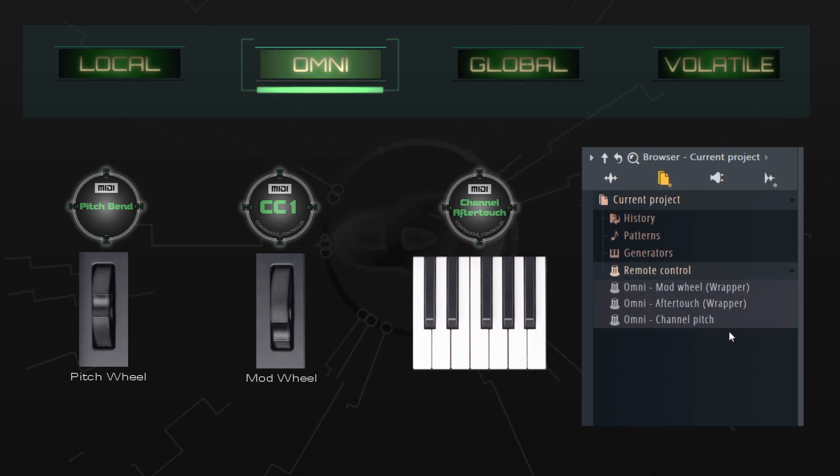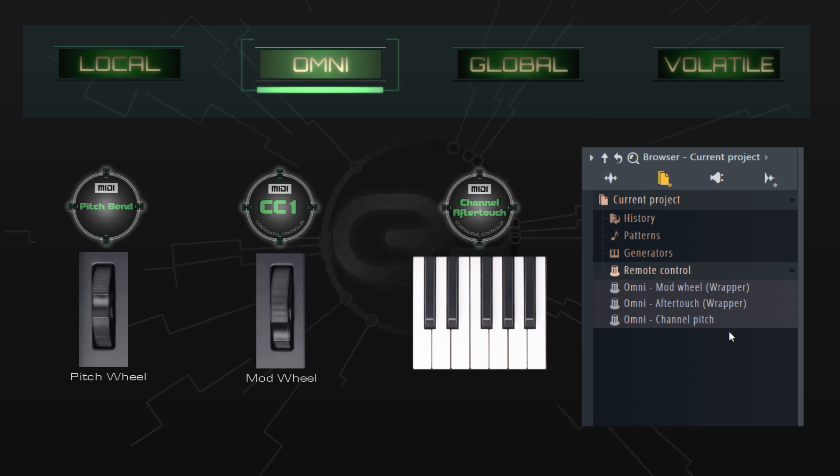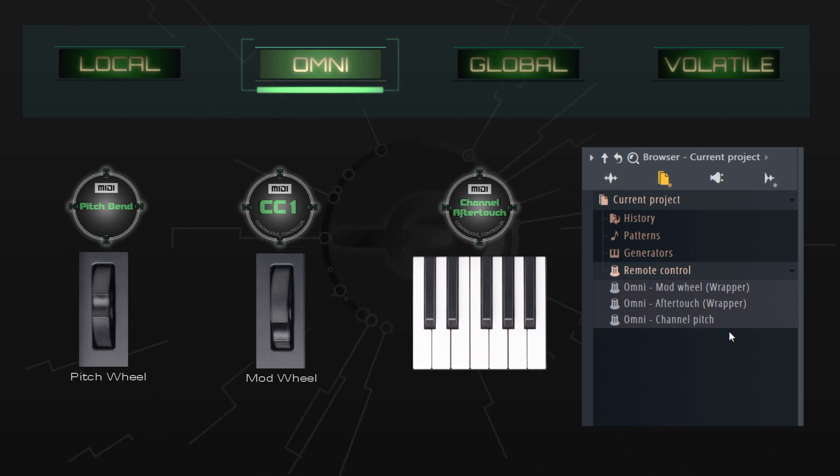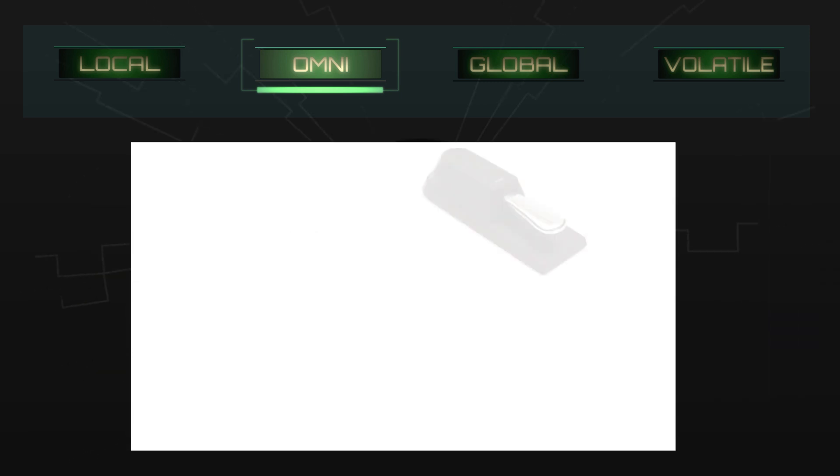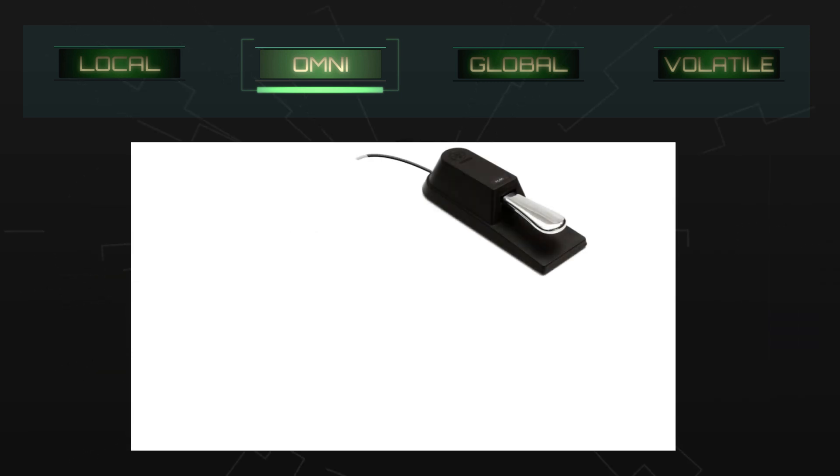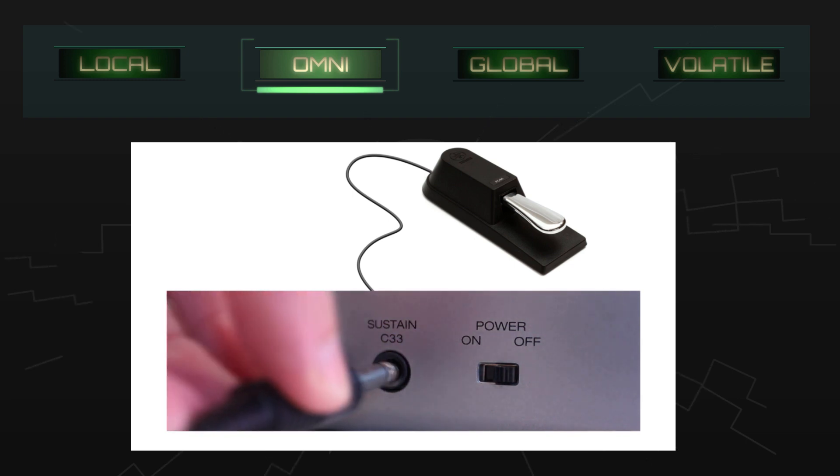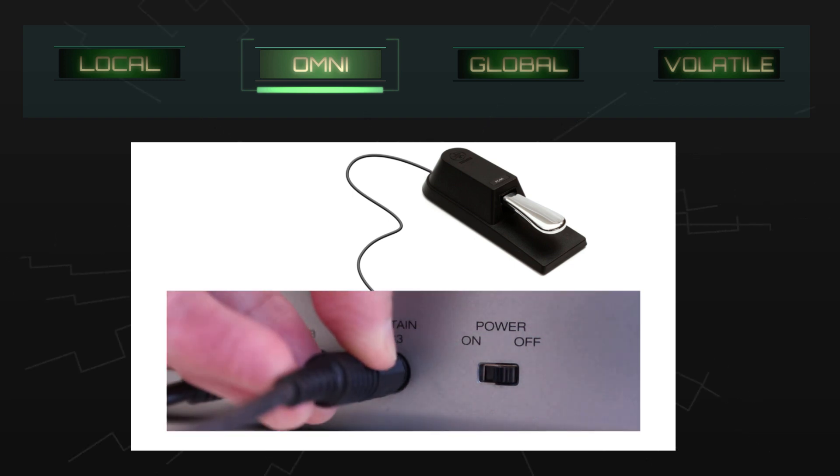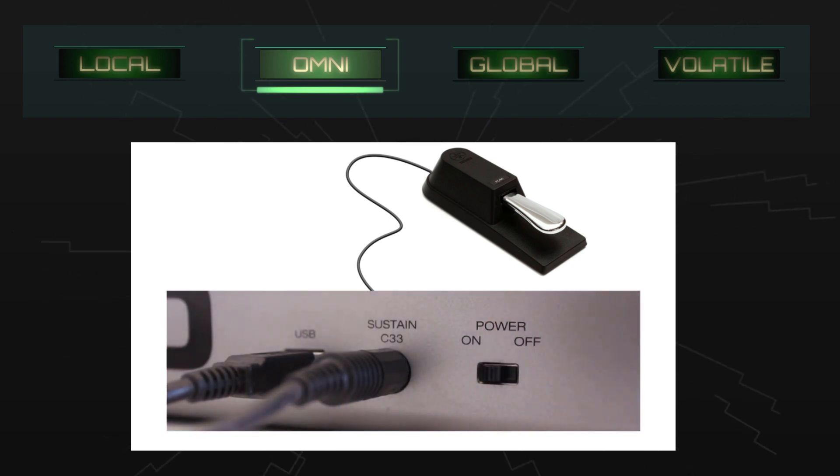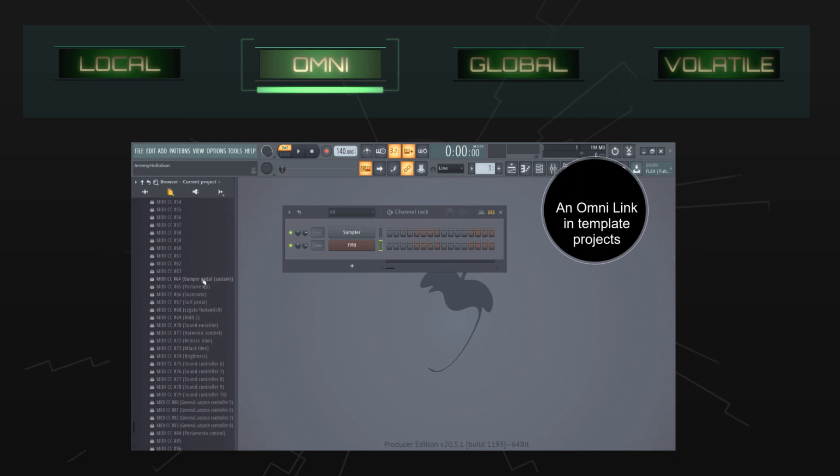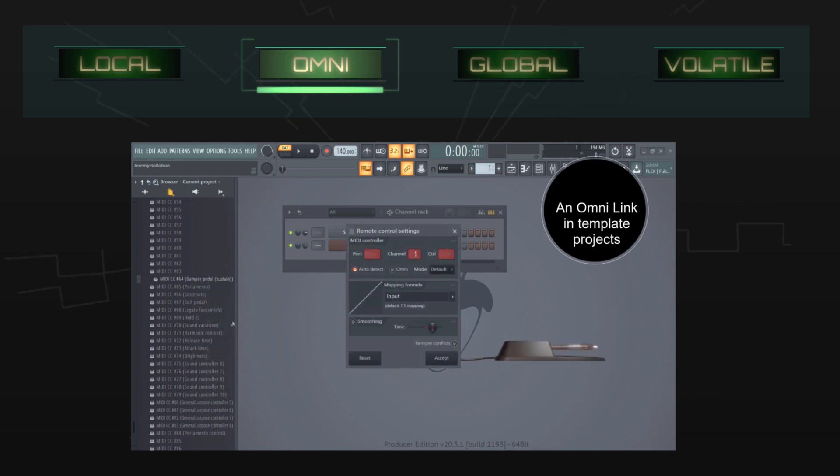Having useful omni links in your template projects is the cat's pajamas, and you might want to consider adding some of your own depending on which plugins you use. If you own a sustain pedal, then having an omni link for that is a no-brainer. You can check out my other video about foot pedals linked below, which includes a demonstration of creating an omni link and storing it in a template project.